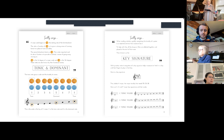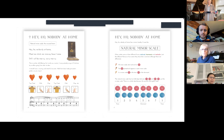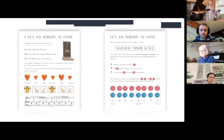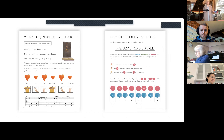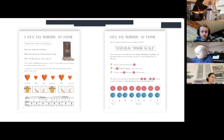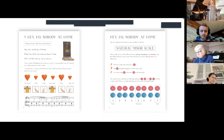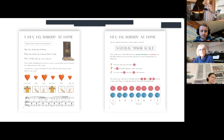The next song is Hey Ho, Nobody at Home - a lovely, rousing carolling song: 'Meat nor drink nor money have I none, still I will be merry, hey ho.' It goes round and round because it's a canon. There are lots of canons. This song introduces the natural minor scale, which I think is the starting point for all minor scale knowledge and work.